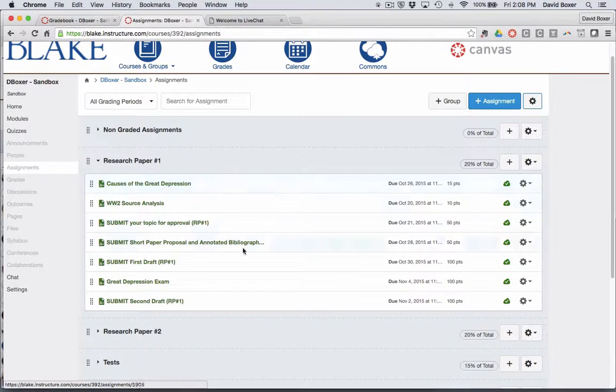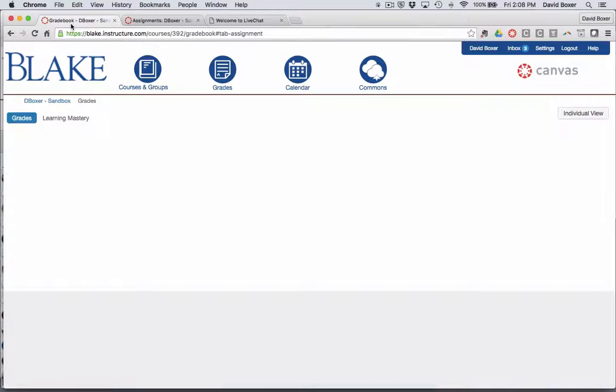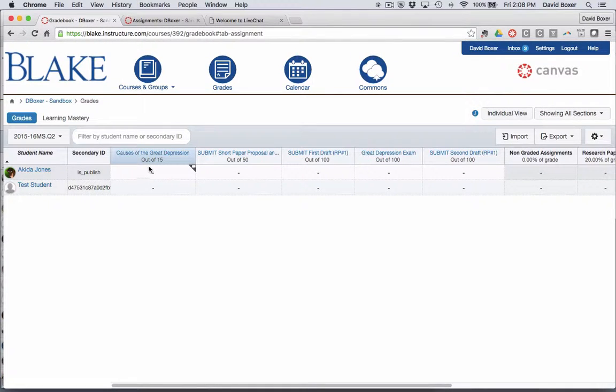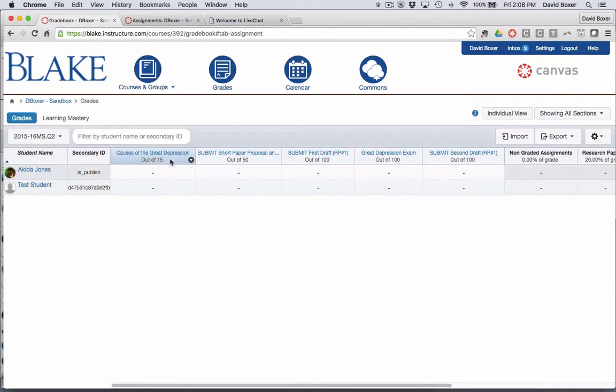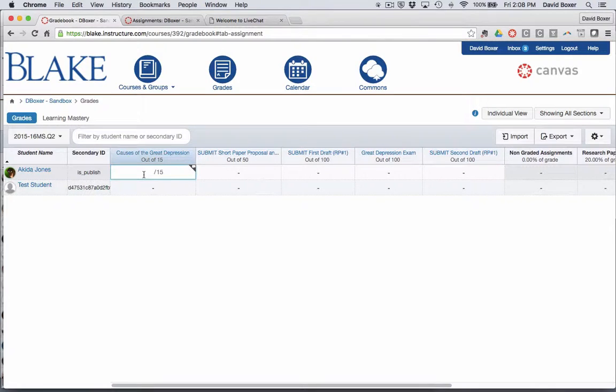The reason why I'm sharing this is because you'll notice that some of these assignments, like the causes of the Great Depression and submit your short paper proposal, will start to show up in a different quarter because that's when that assignment has been proffered.